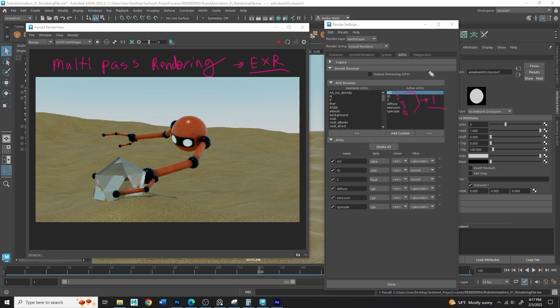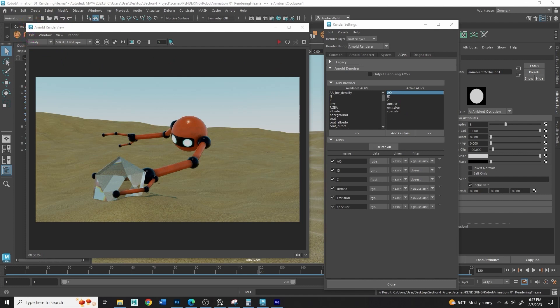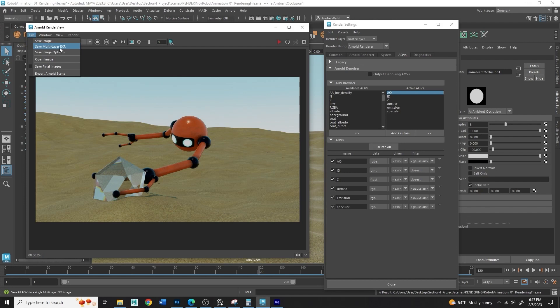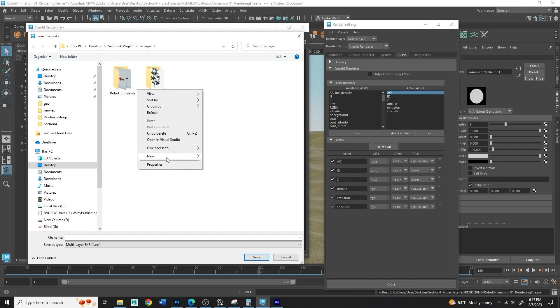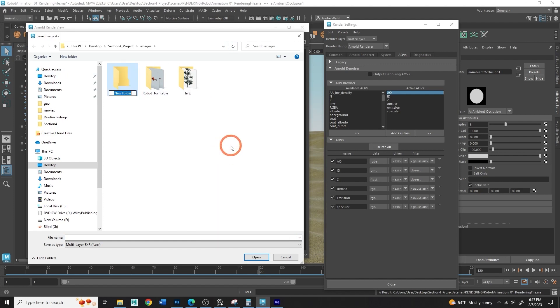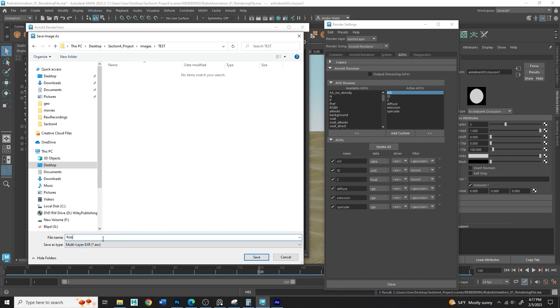Now, the first thing we're going to do is we're going to test this out. We can test this out by saving from the Arnold render view and coming over here to file and saving a multi-pass render. So we'll go to file and you'll see a save multi-layer EXR. We can click on that. This will bring us into our images folder, and we can just save this into here as our test render. And I'll create a new folder here called TEST. I'll make it all caps so it's easy to find, and in here we'll just go ahead and save our robot animation test render and save.